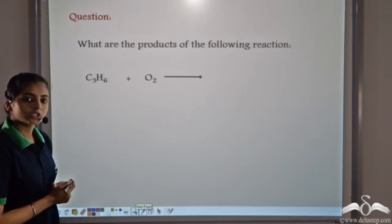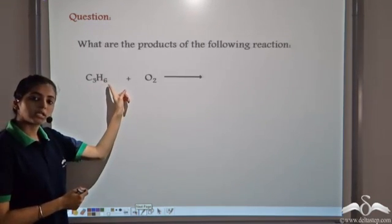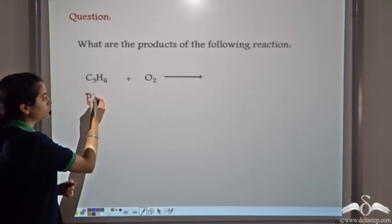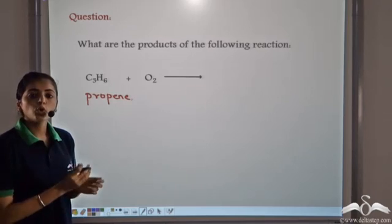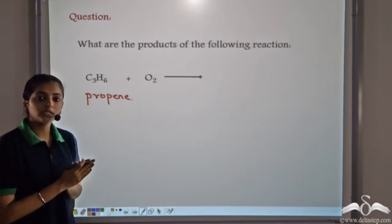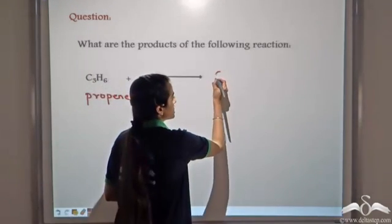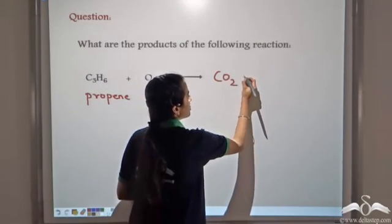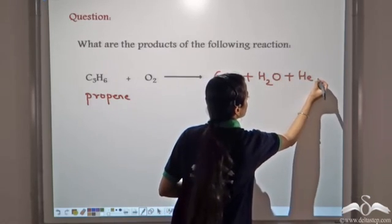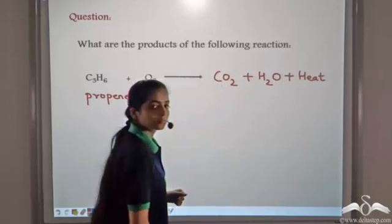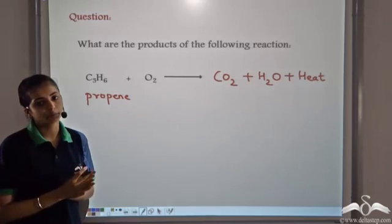Let's complete the following reaction. We have C₃H₆, which is propene. We know all organic compounds on combustion — that is, on burning in the presence of oxygen — release carbon dioxide gas, form water, and release heat. So when we burn propene in the presence of oxygen, these are the products that are obtained.